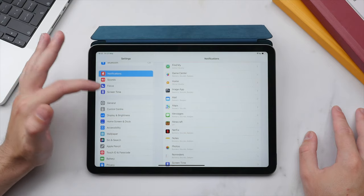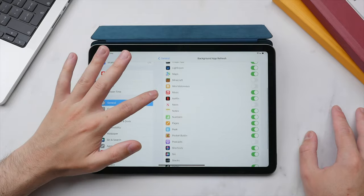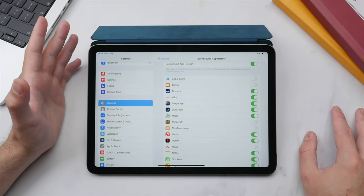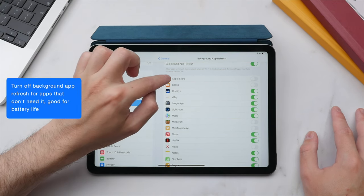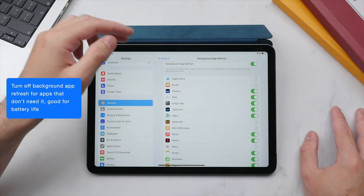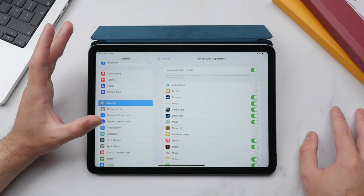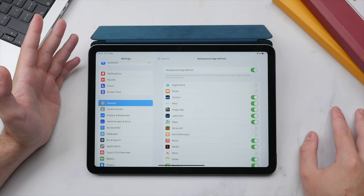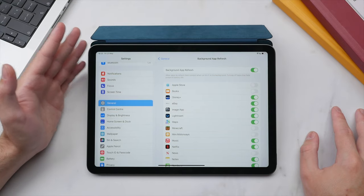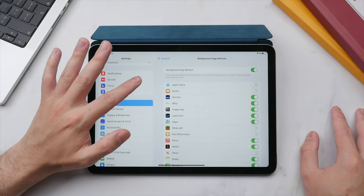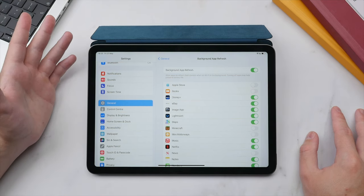The same logic applies to Background App Refresh, found under General. By default this is on for almost all apps — I suggest turning it off for apps that don't need to run in the background, such as the App Store, Books, or certain games. Don't turn it off for everything, as apps like Maps or Mail need to stay up to date. Just go through the list and disable it for unnecessary ones — great for battery life.